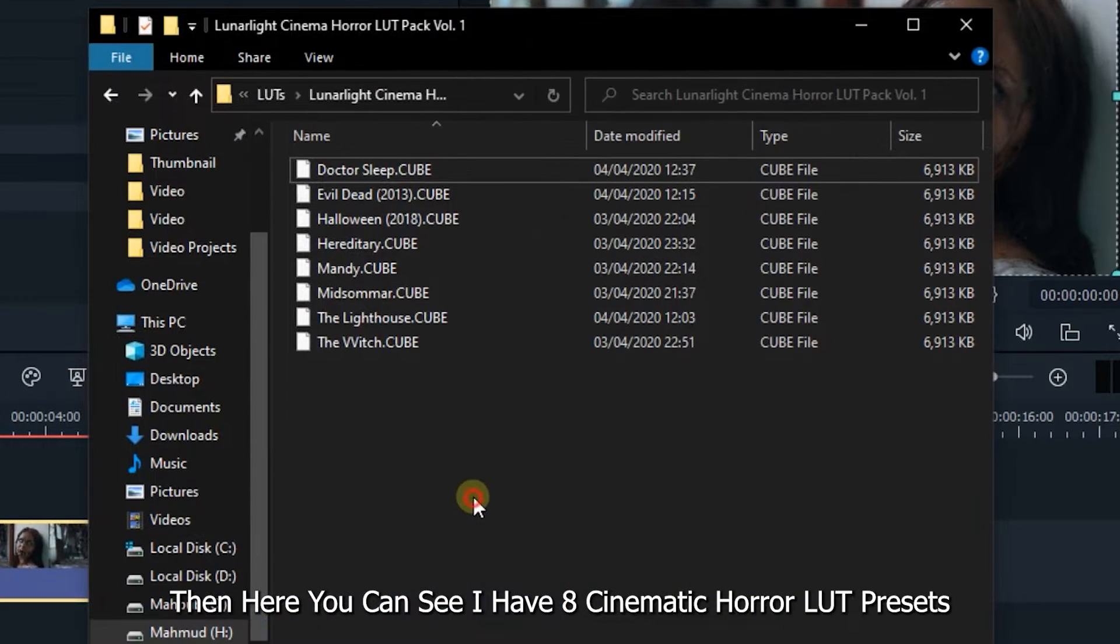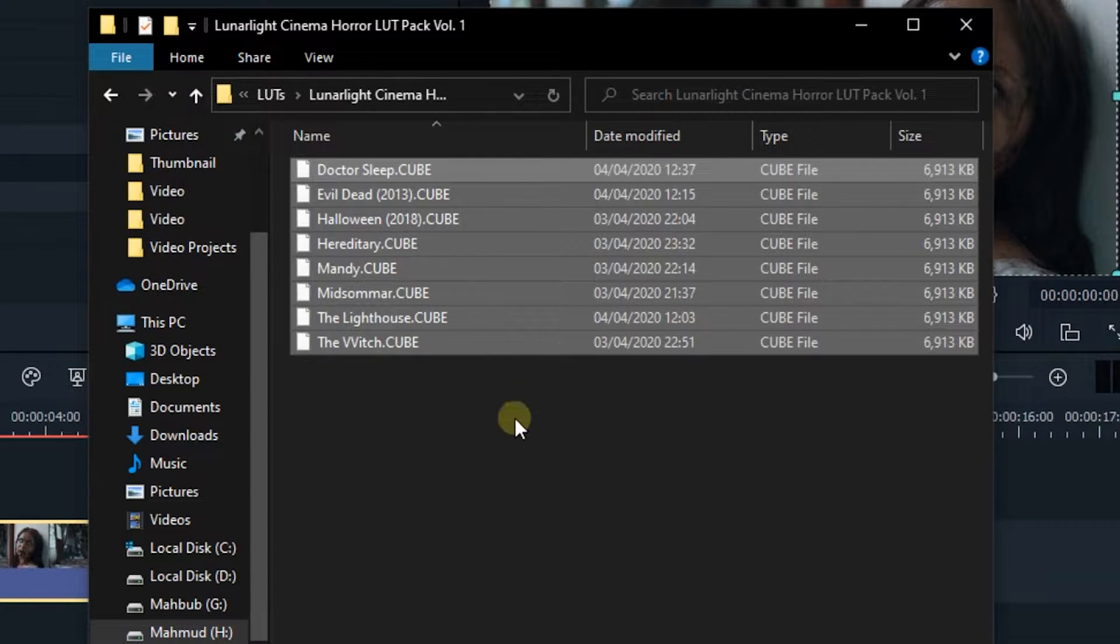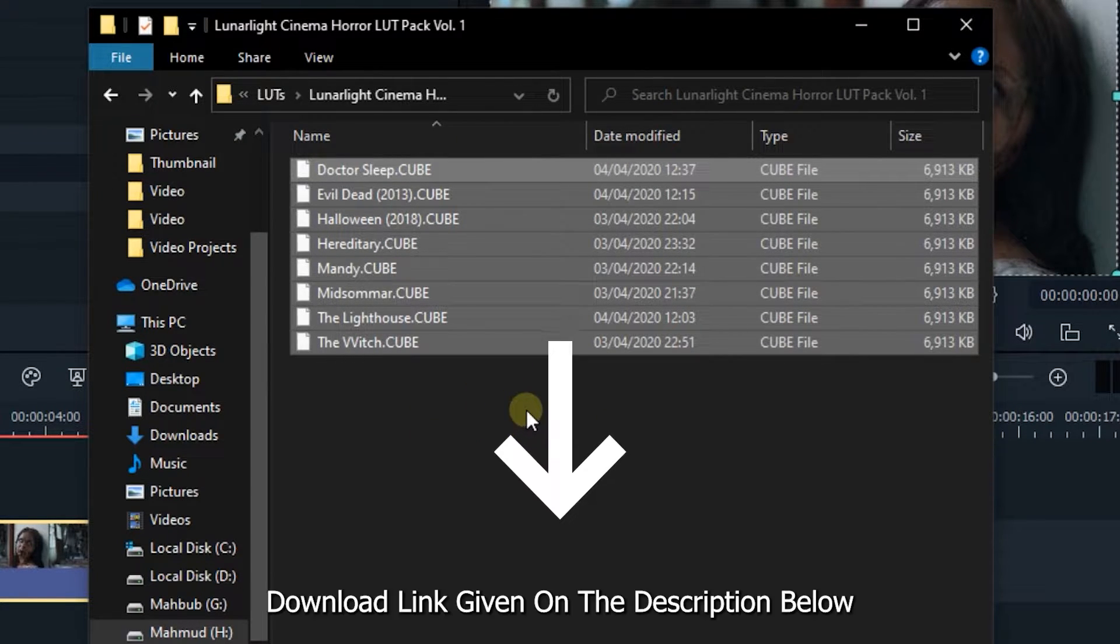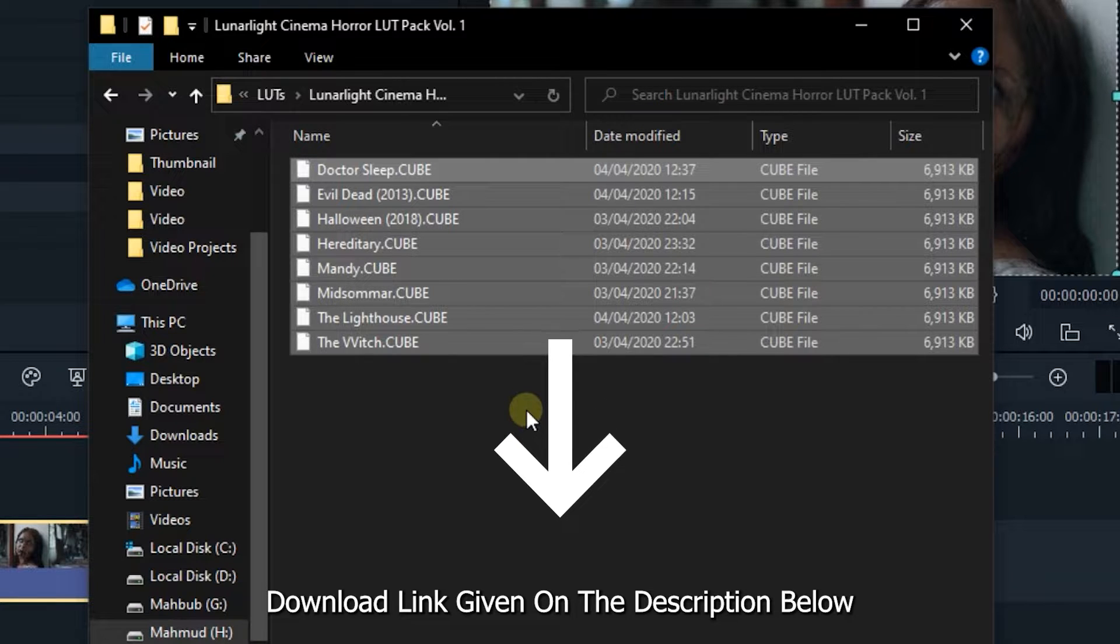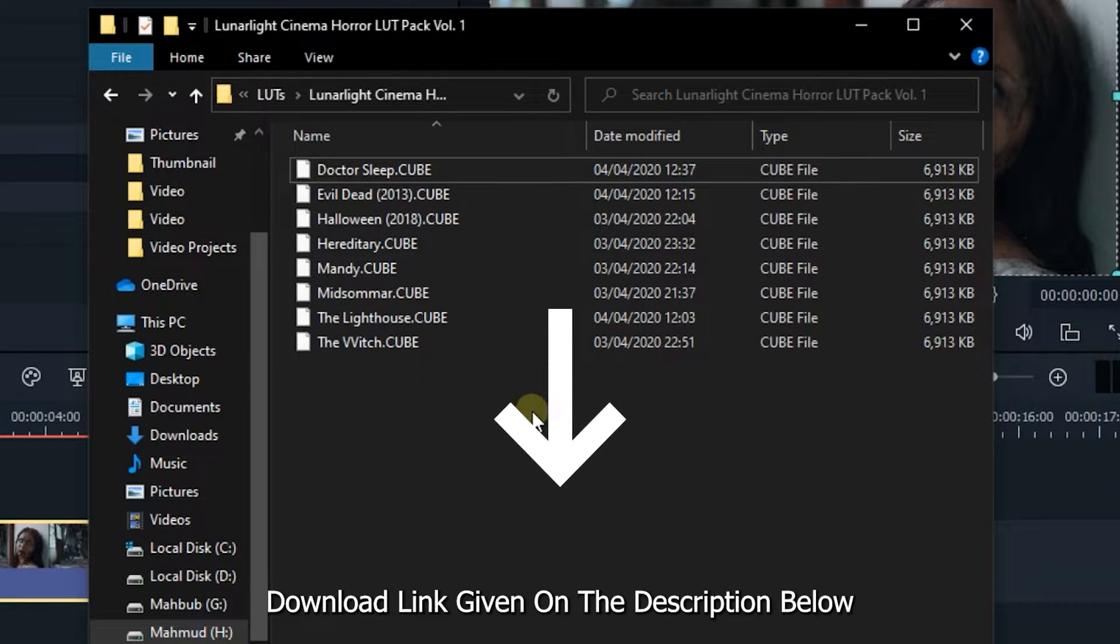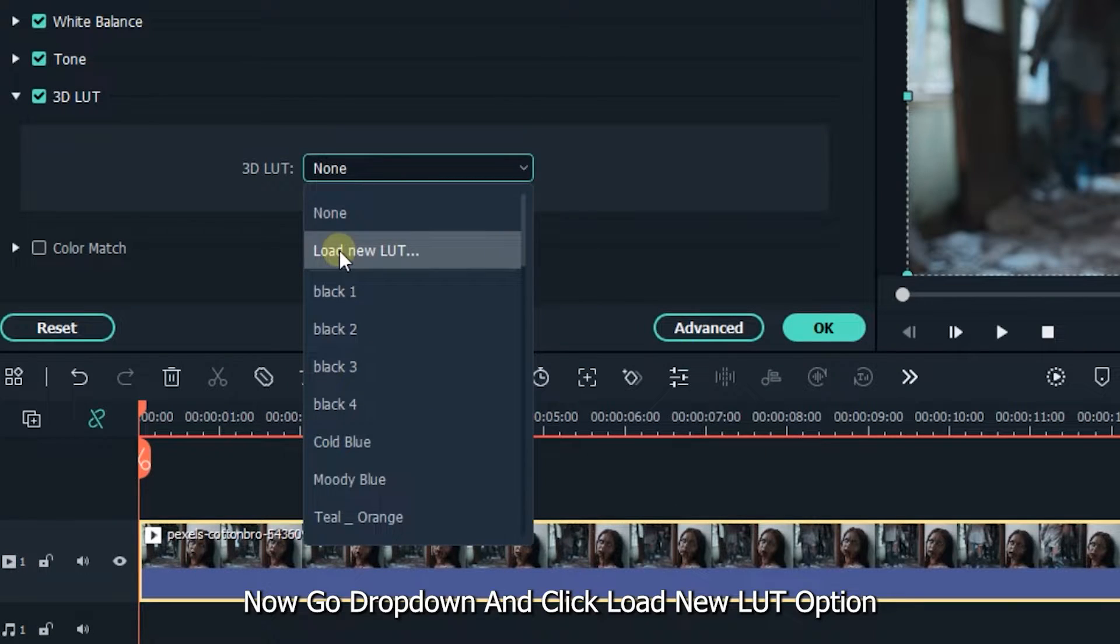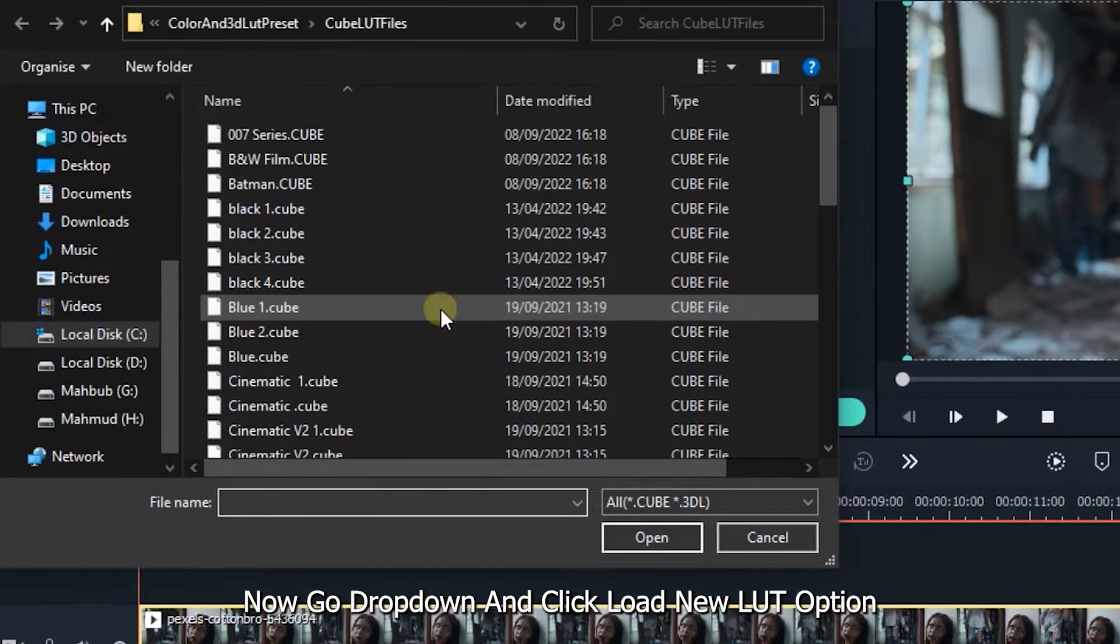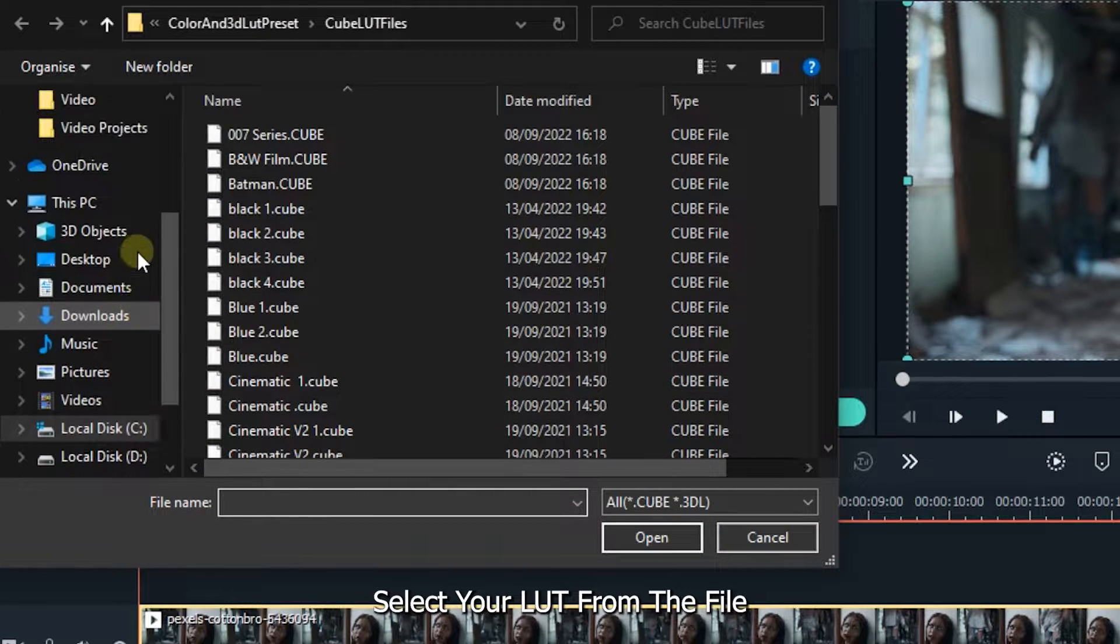Then here you can see I have 8 cinematic horror LUT presets which you can use in your video. Download link given on the description below. Now go drop down and click load new LUT option. Select your LUT from the file.